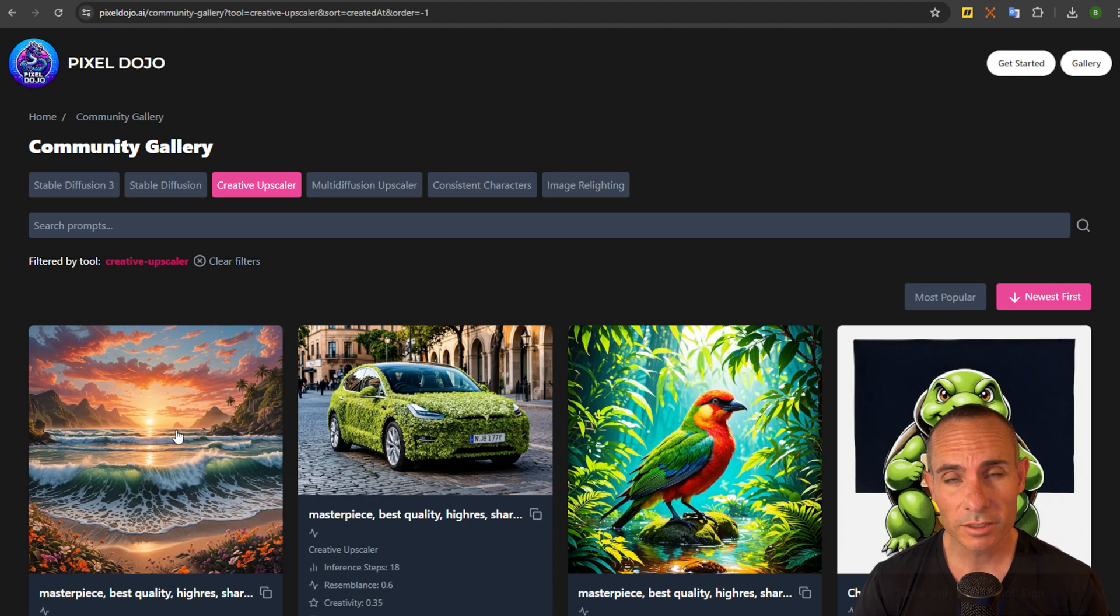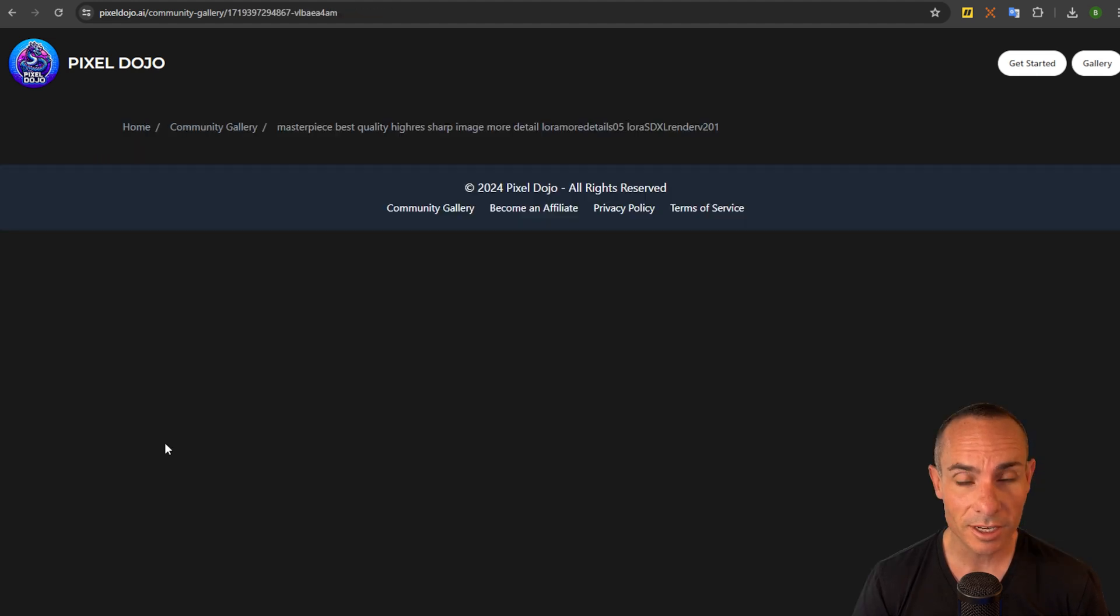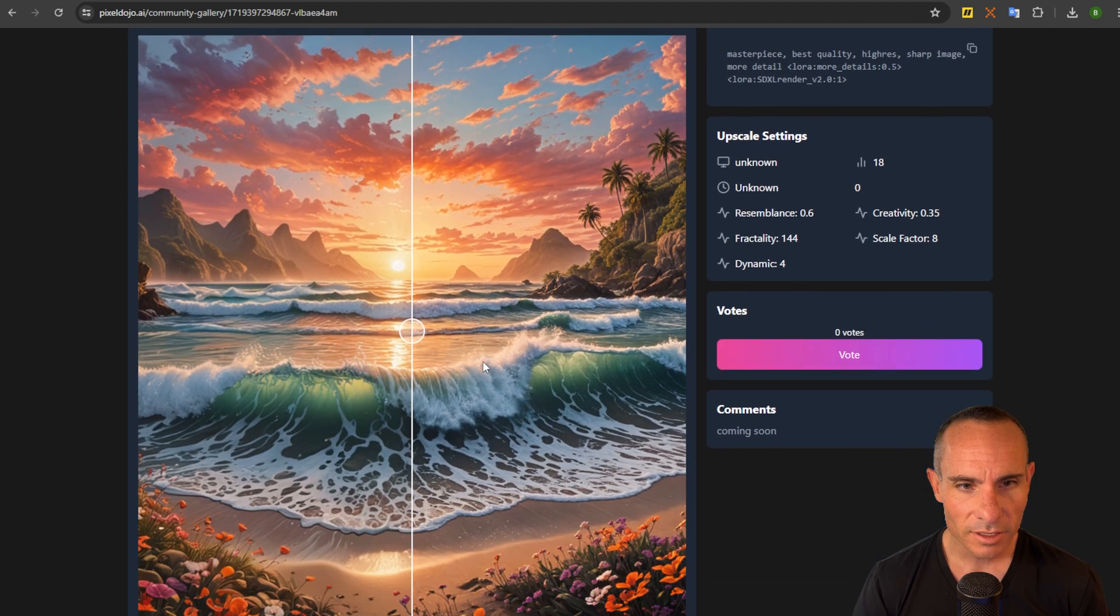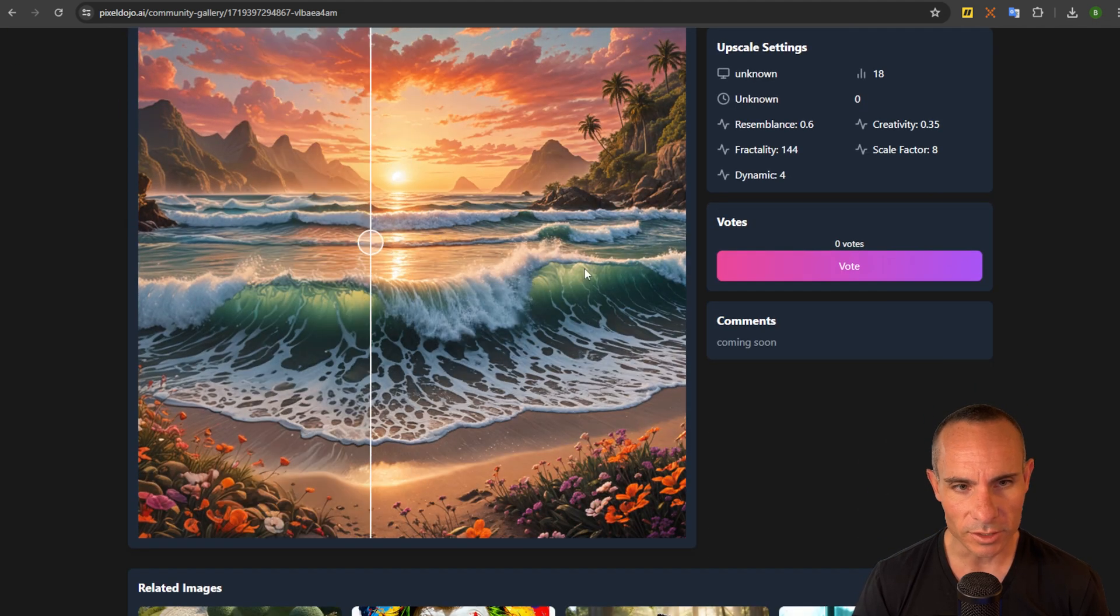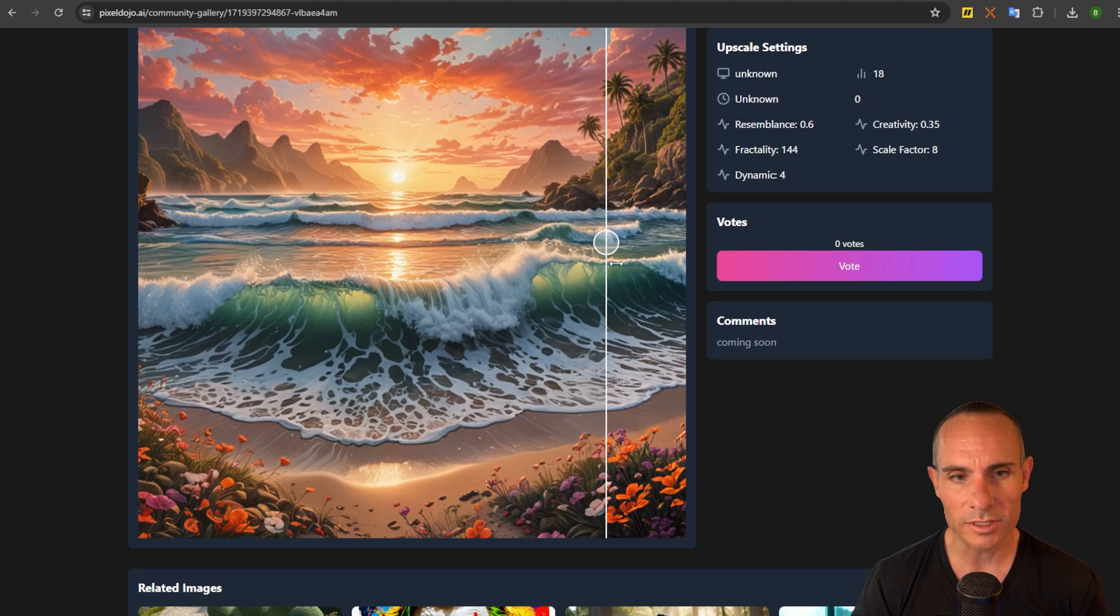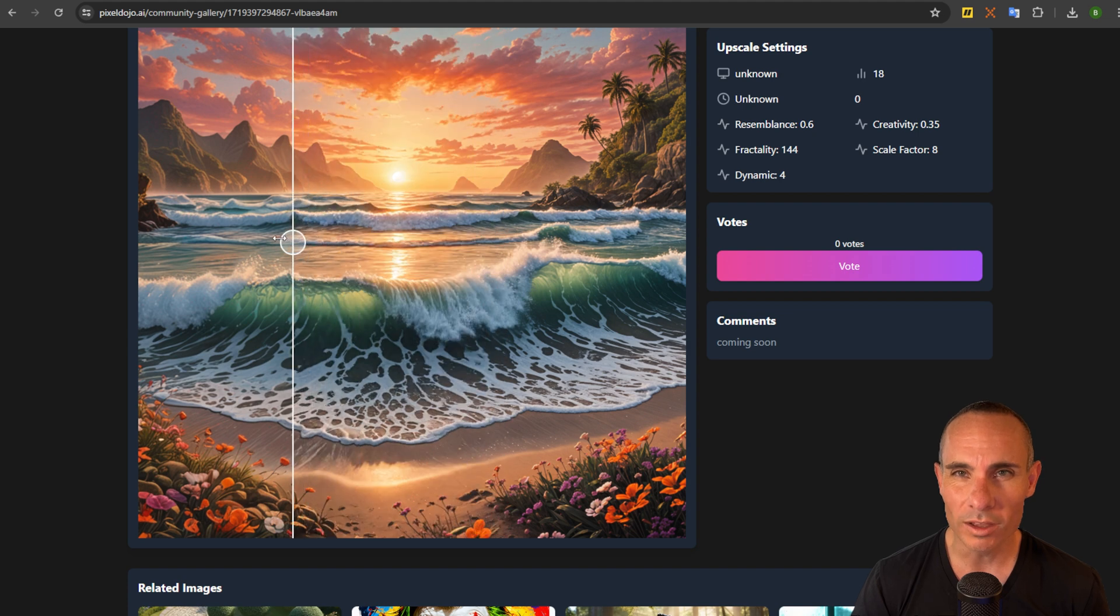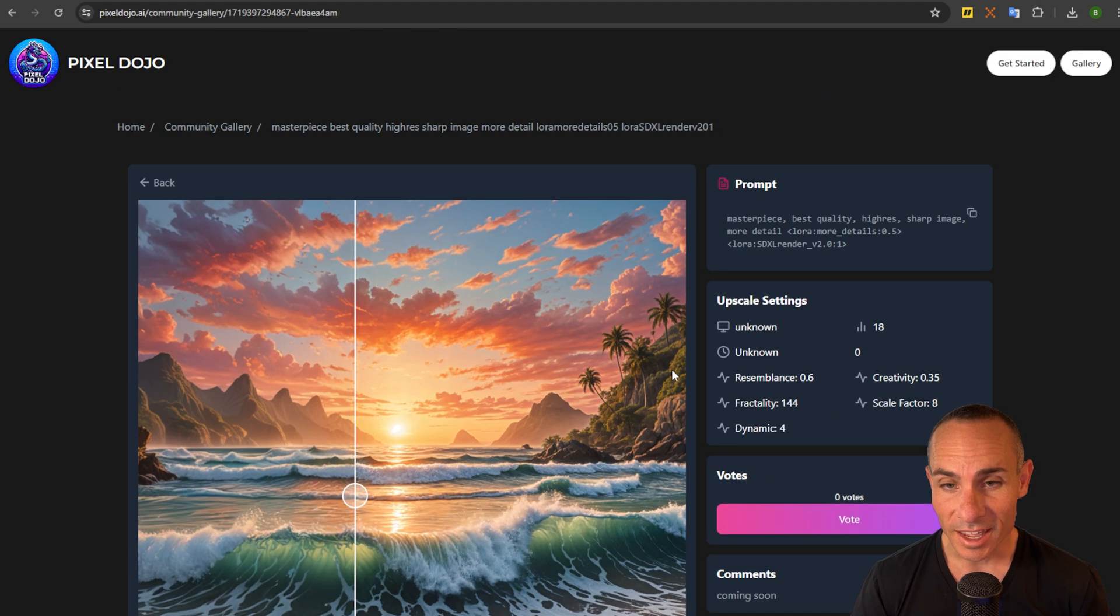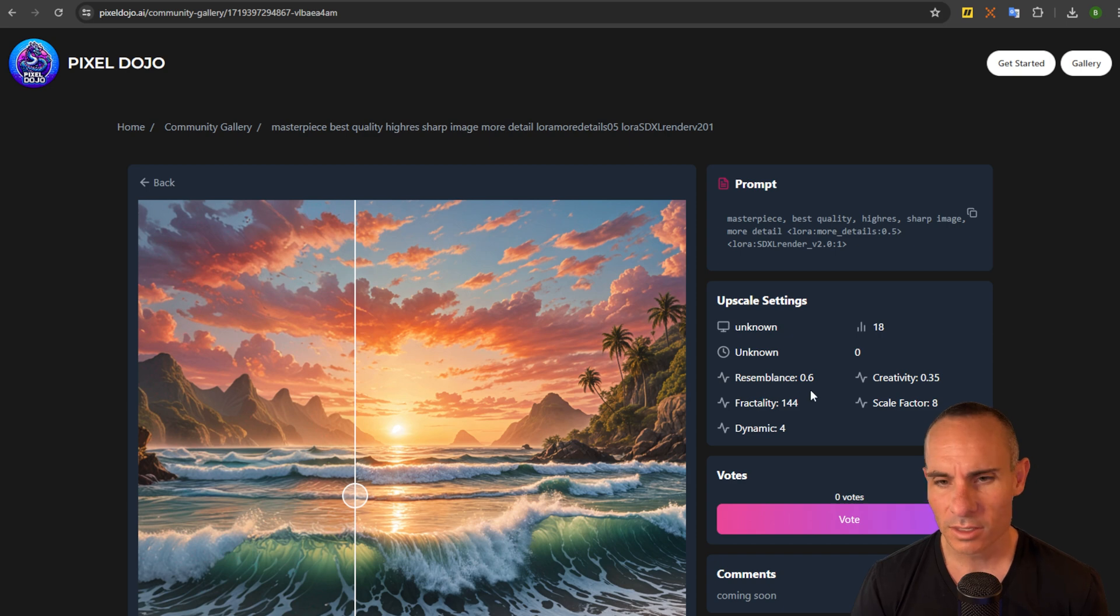You've got that new image that you just created. You can click on it and it still saves that original image and the upscale so you still get that cool slider effect. You can see how well the upscaler actually worked and as you can see you still get all the upscale settings so you can remember for later.